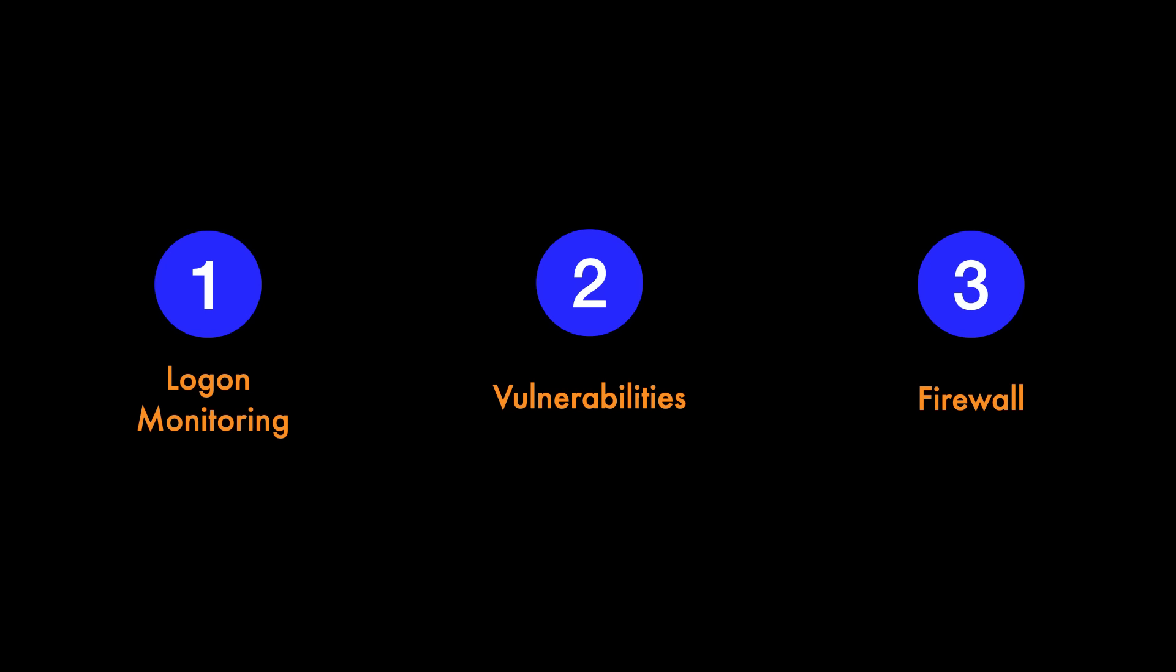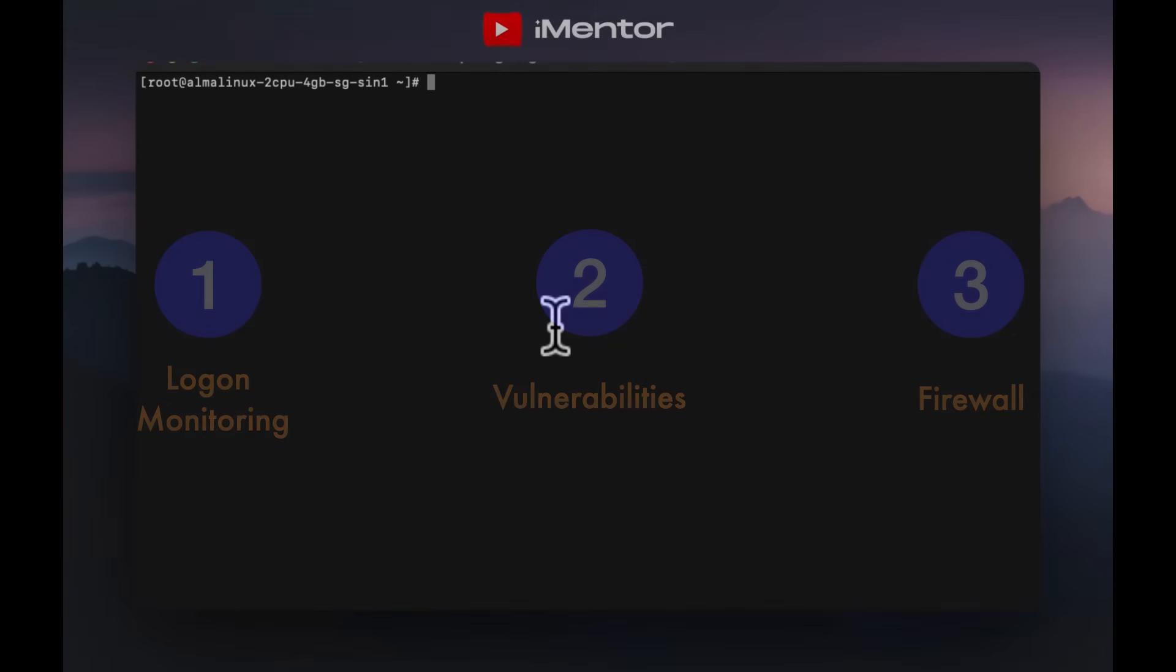Following best practice, we'll jump into number one which is logon monitoring.